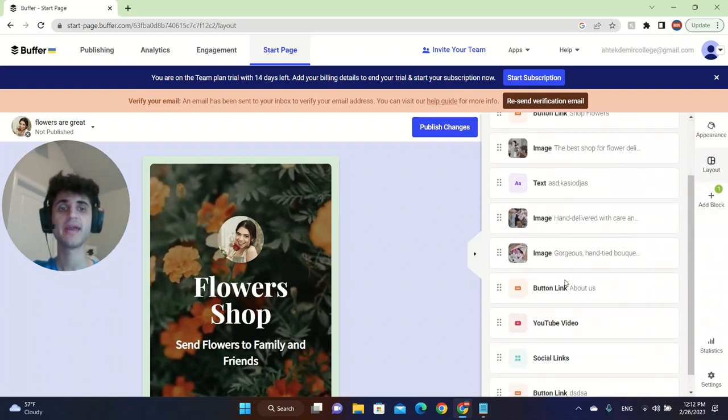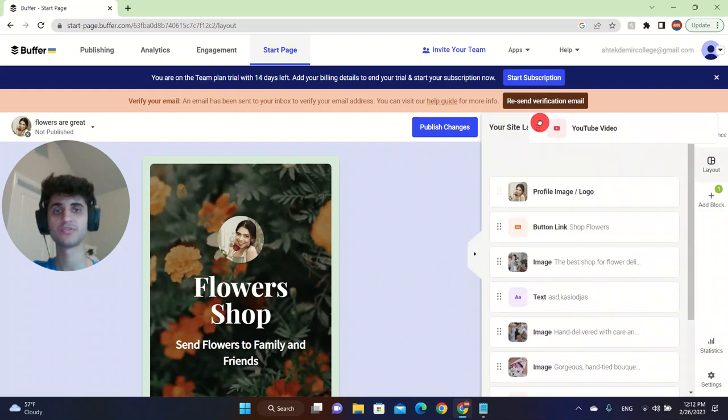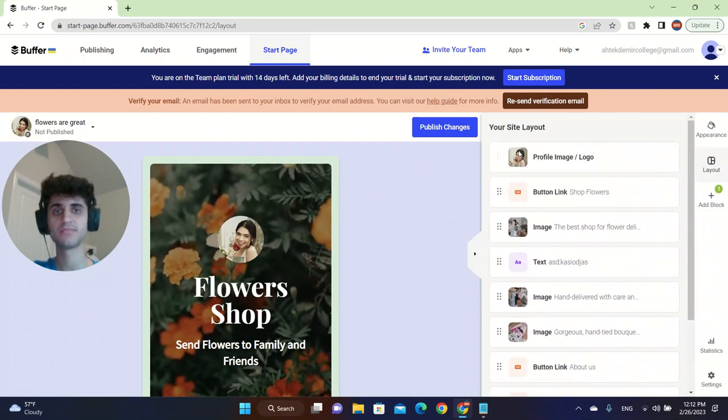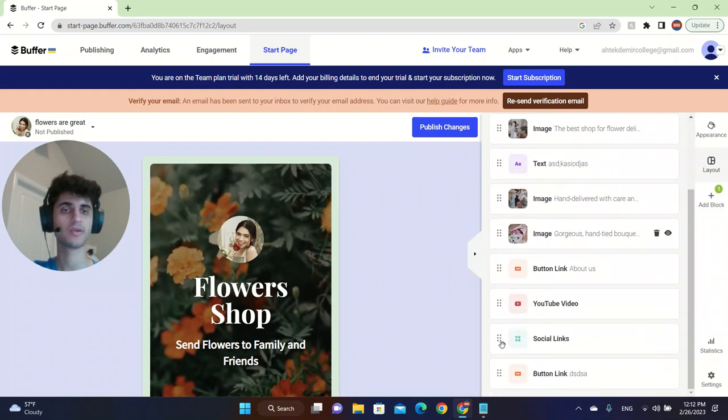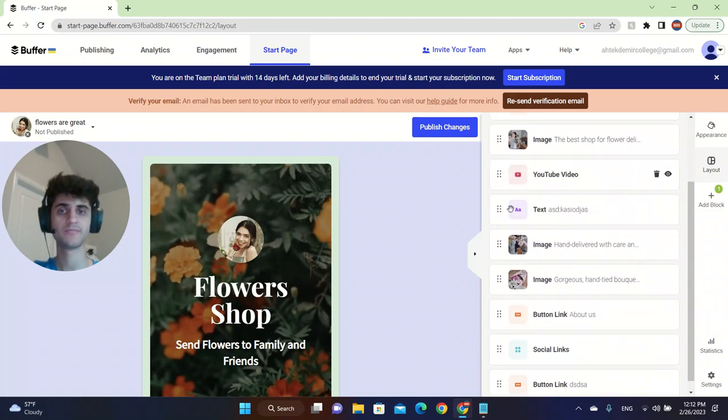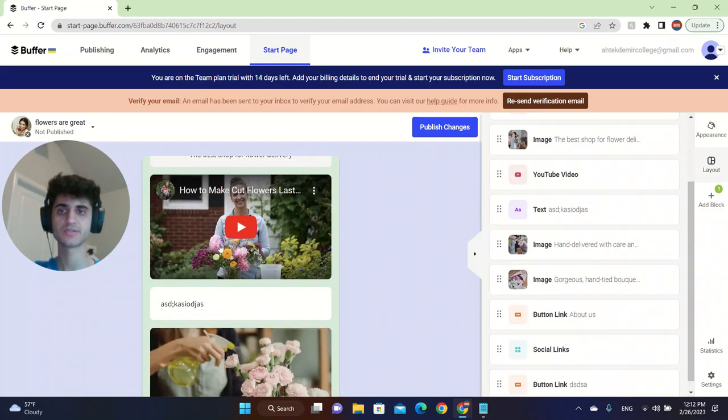That's how you customize your website. You can change the layout. Let's say that you want to put the YouTube video on the top. We can't do it on the top, but you can drag them. So it will be down here. The YouTube video is now here.